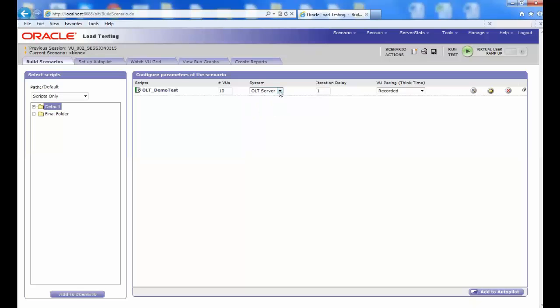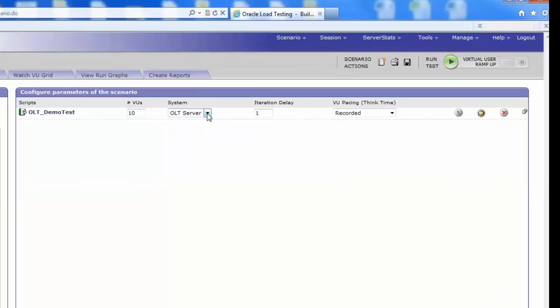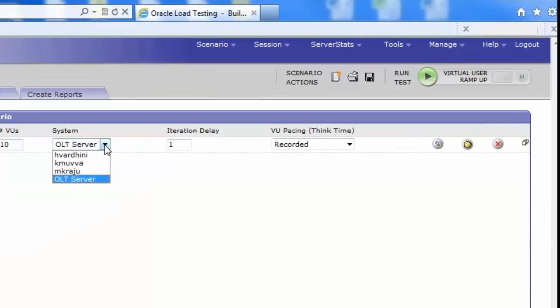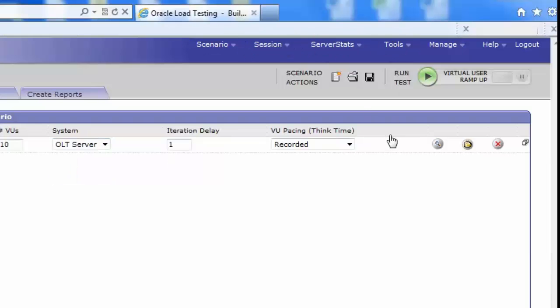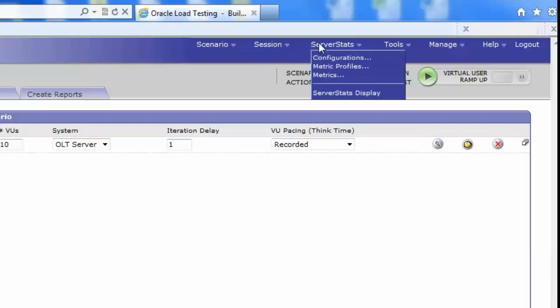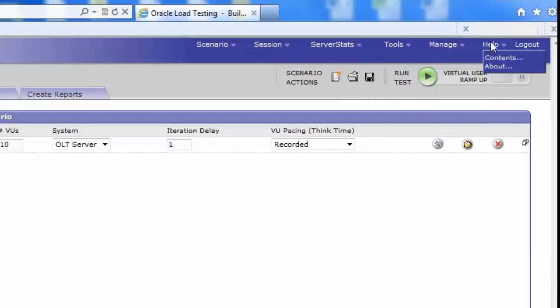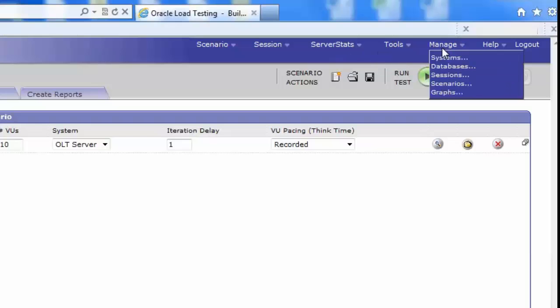On the right top, you can see the different menus present like Scenario, Session, Server Stats, Tools, Manage, Help and Logout. From the menu available, select Manage and from the options below, click on Systems.